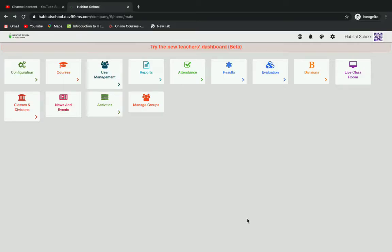Hi! Let's see how to add courses to classes in the new dashboard. First, go to the new dashboard.